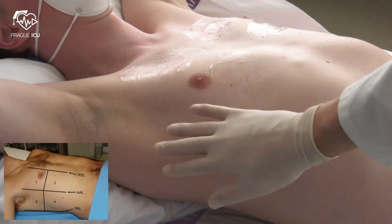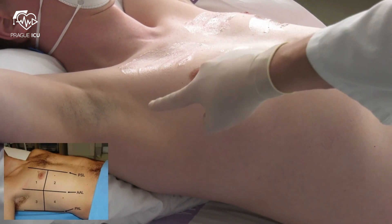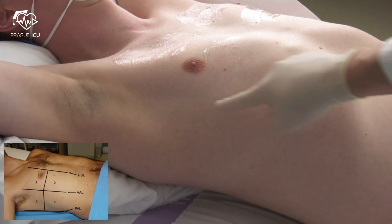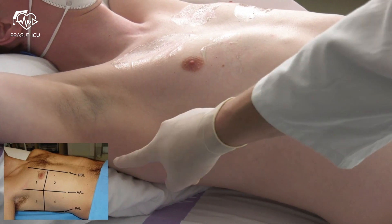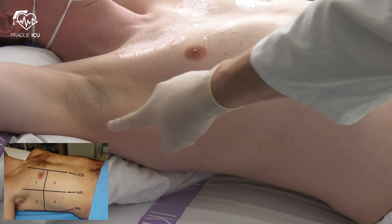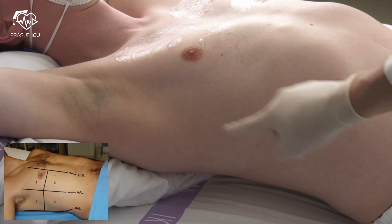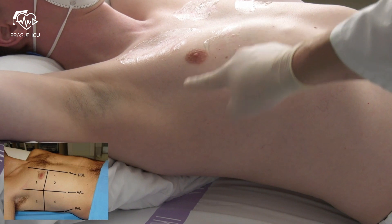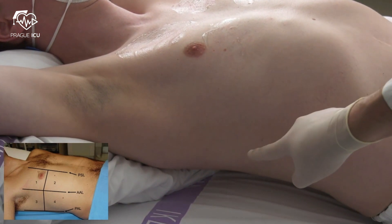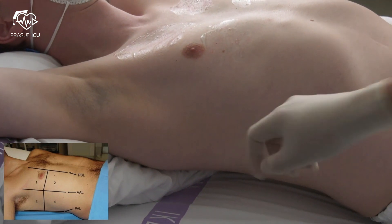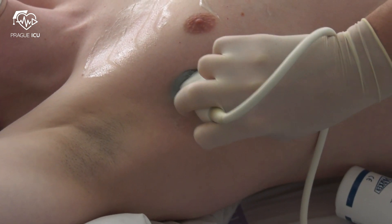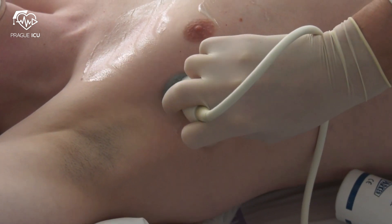The lateral lung zone is divided by the anterior and posterior axillary lines. Again, the nipple separates the superior and inferior zones. We look for lung sliding and A-lines as markers of aerated lung.